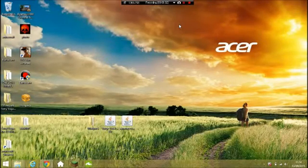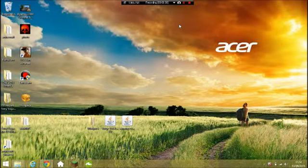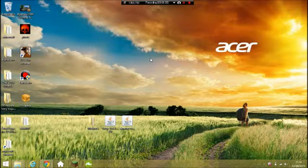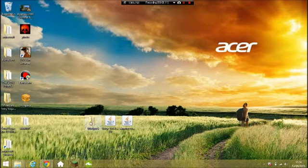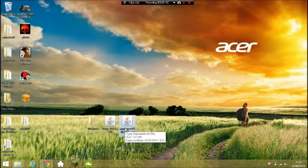All right guys, Ryan Tall 2000 here, and in today's video I'm going to show you how to upload your own mod pack to the Technic Launcher. The three things you are going to need are your choice of mod or mods.